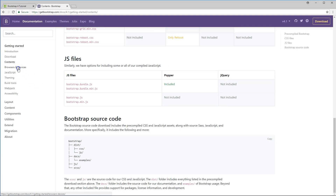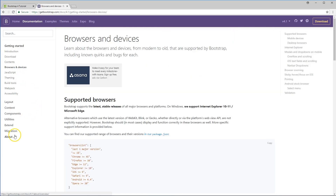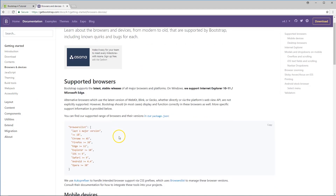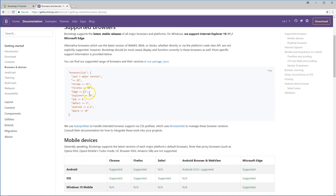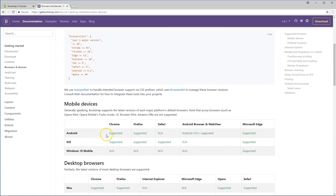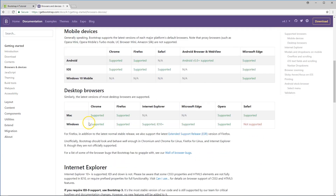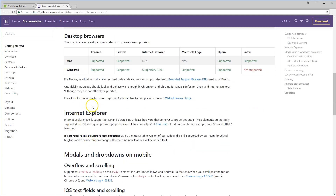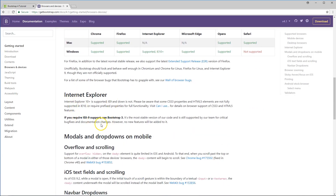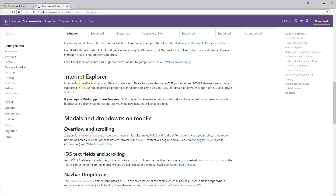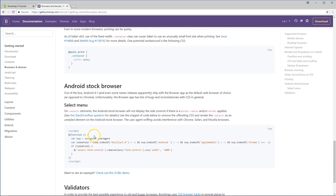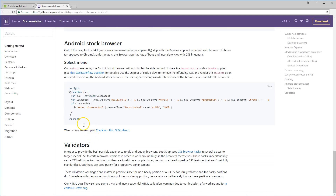I'm going to put this link down so you can go back and reference it when you need to. It goes over browser and device support — you can find the supported range of browsers and all the versions right here. It covers mobile and desktop, and then also Internet Explorer support. All that stuff you can go more in depth into.